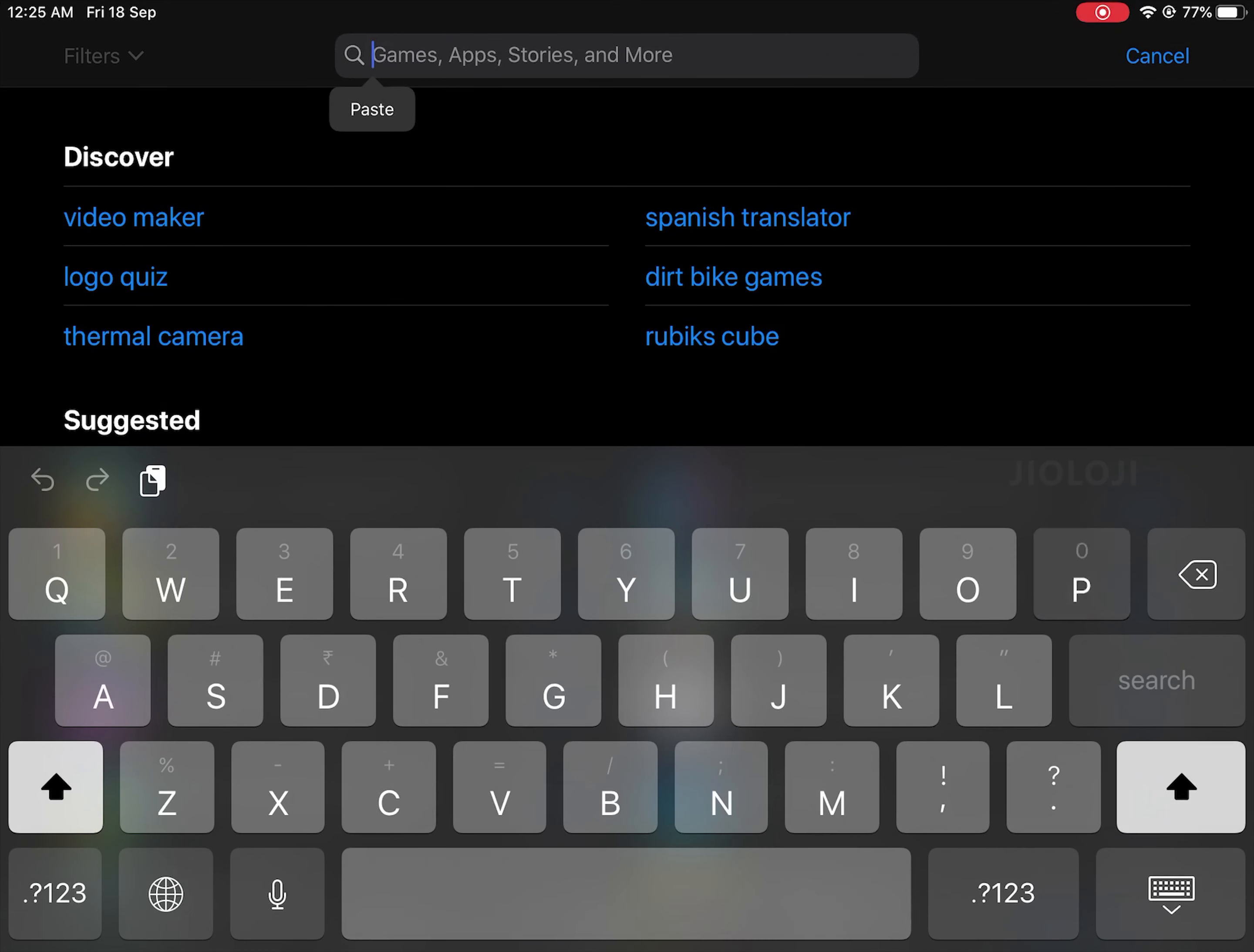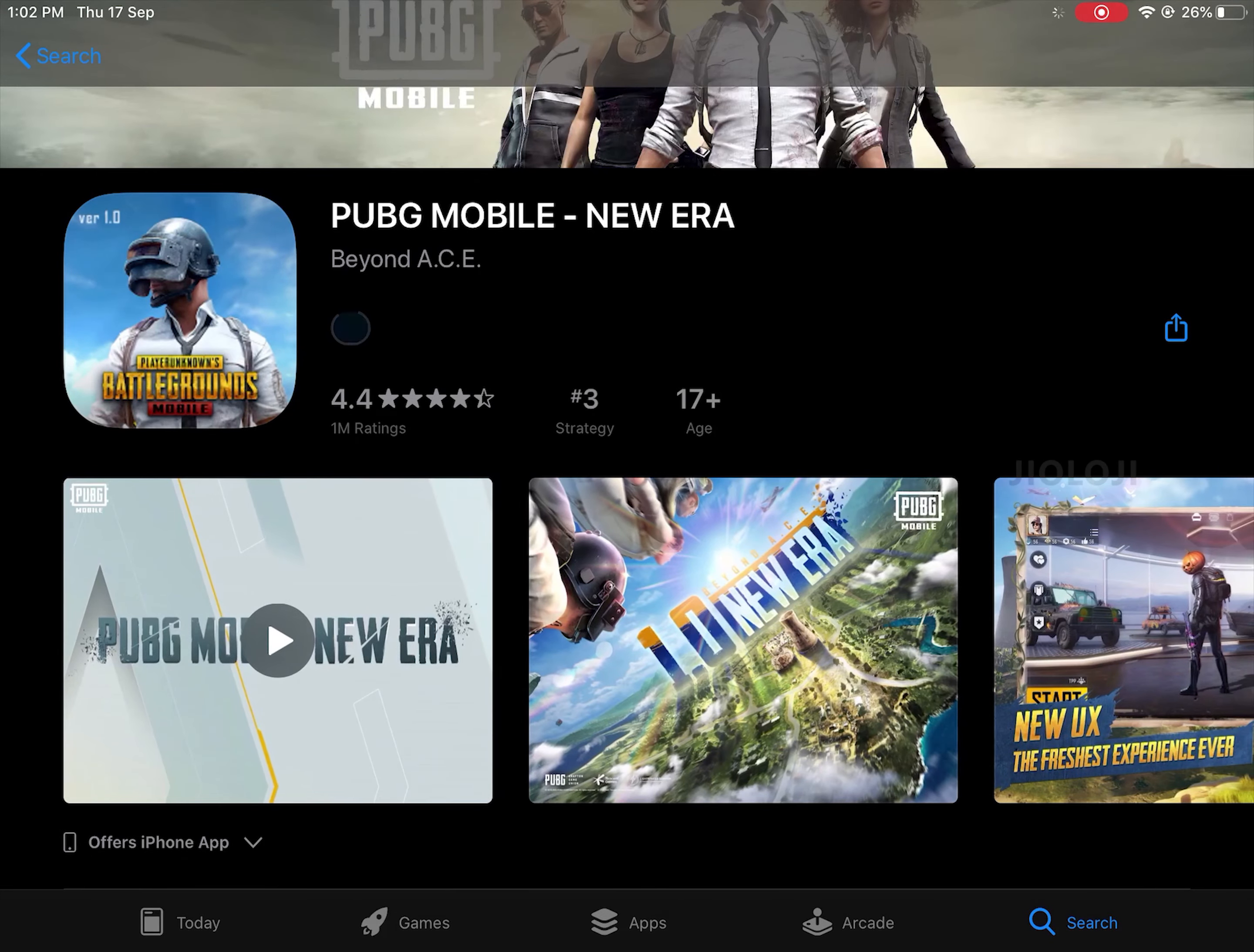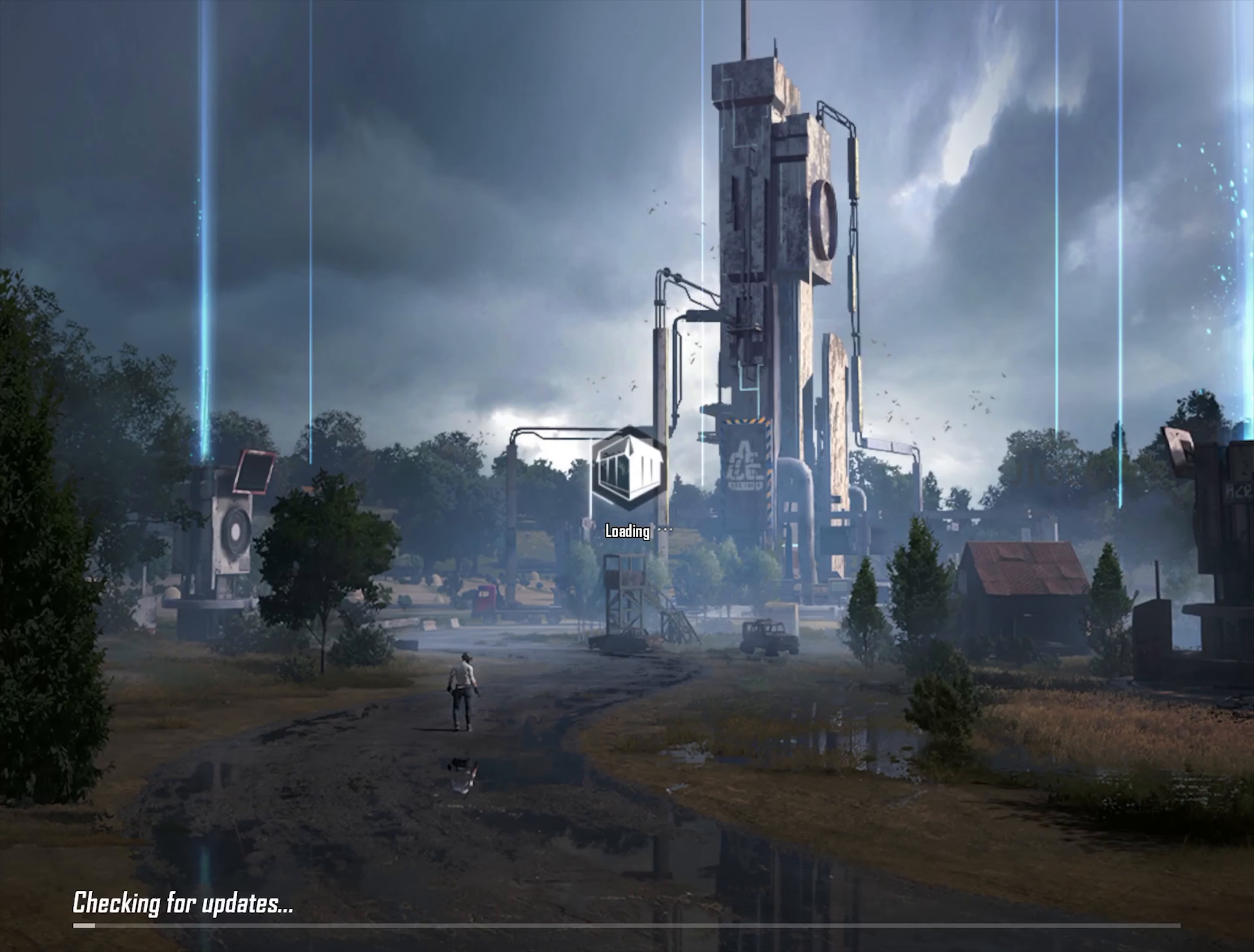Now if you try searching for PUBG there you will be able to see it in the results. You can install from there or if you already have it installed in your device you will be able to update it to the latest version as well. In my case it's a fresh install. After installing or updating you can play the game normally.